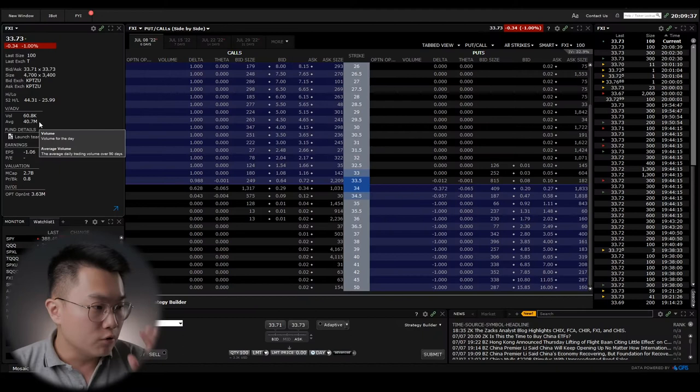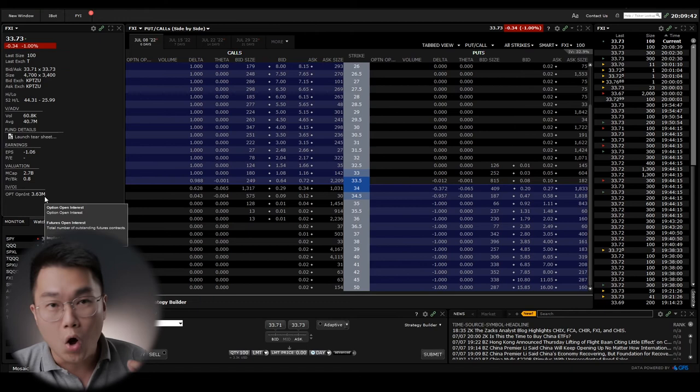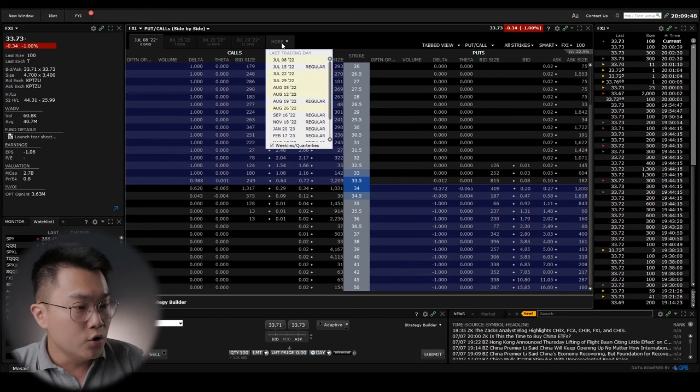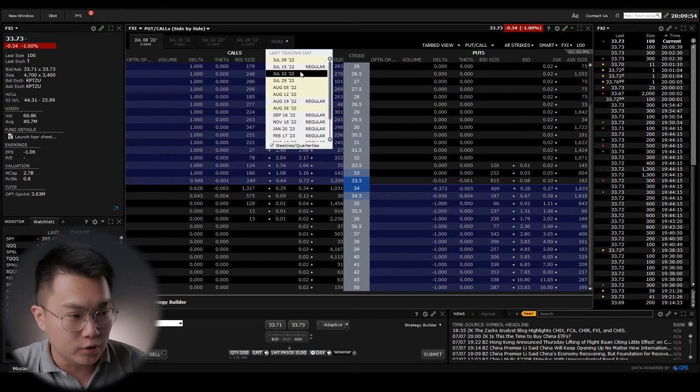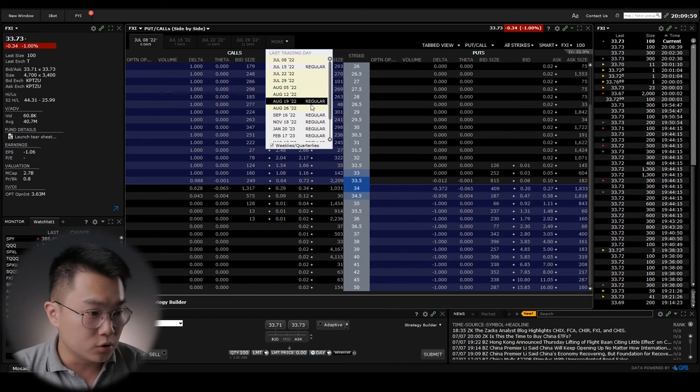When it comes to the ETF itself, liquidity-wise and volume-wise, I would say that FXI is going to be the best choice. But there's another thing I want to discuss: the option market. Personally, I trade options as well. I buy options and I sell options for cash flow. Let's look at the option open interest of these three ETFs, because open interest refers to how many people are interested in trading the options for these ETFs. For FXI, it comes in at 3.63 million open interest.